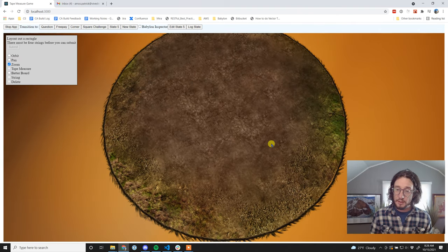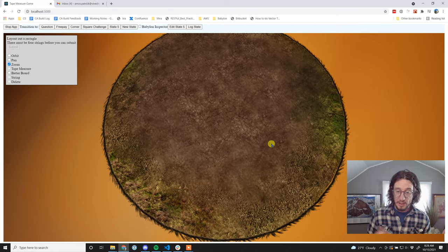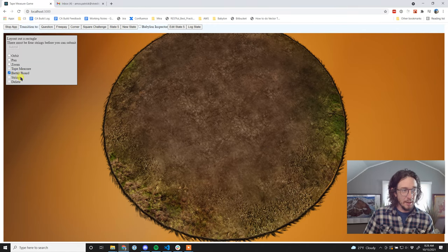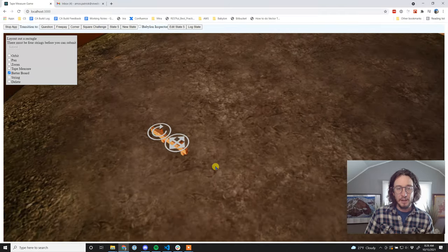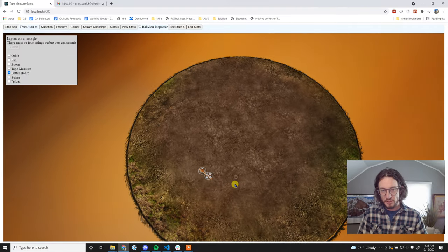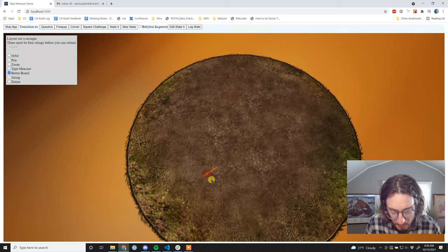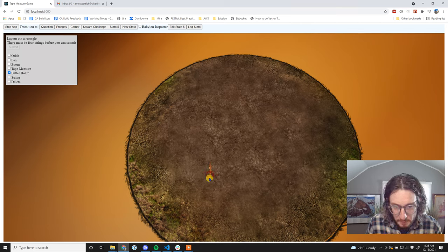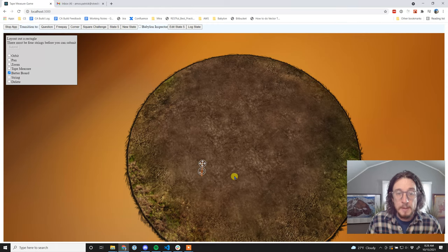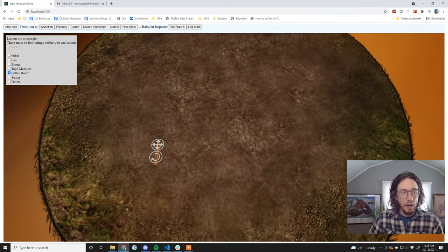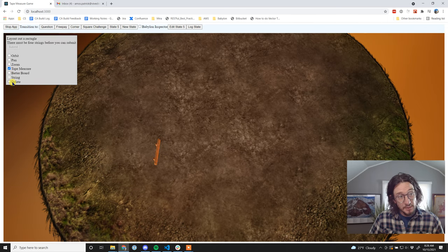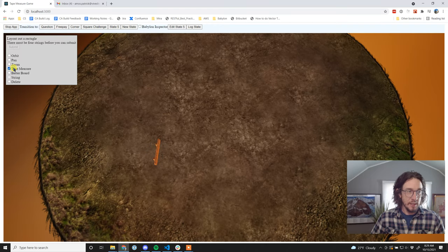We're laying out a rectangle that is six foot by eight foot. The stage is round to avoid giving any XY coordinate indication - in the real world standing in a field, you don't have a coordinate system. It doesn't matter which way is six foot and which is eight foot. Let's add a batter board - rotate it and place it as the bottom-left corner. I'll grab a tape measure now that we have something to hook it to.